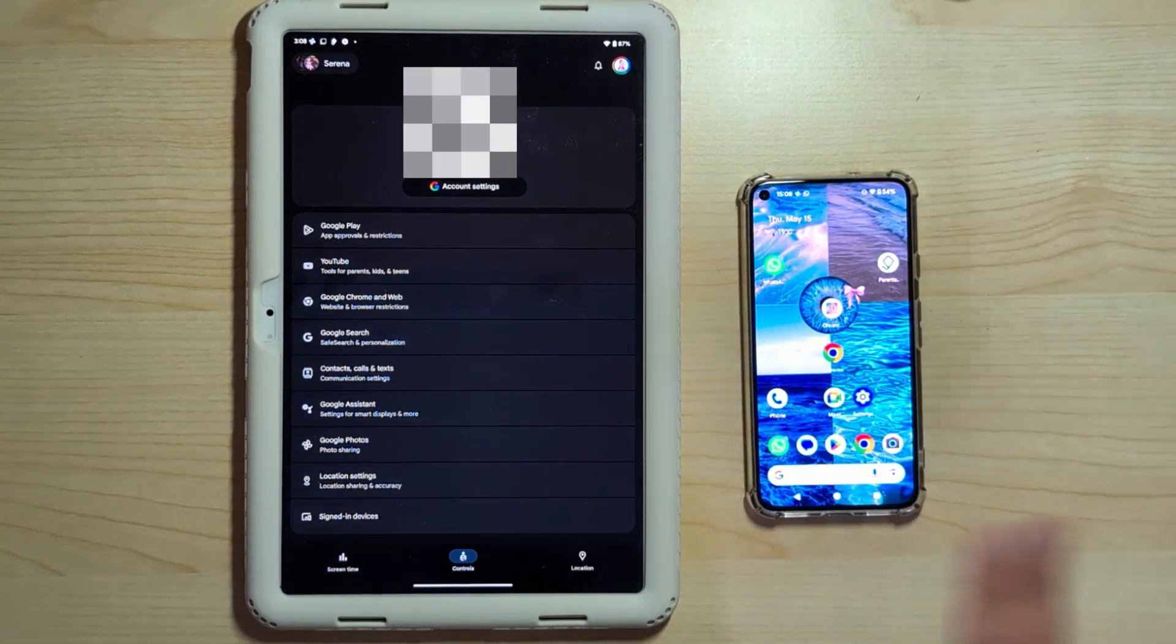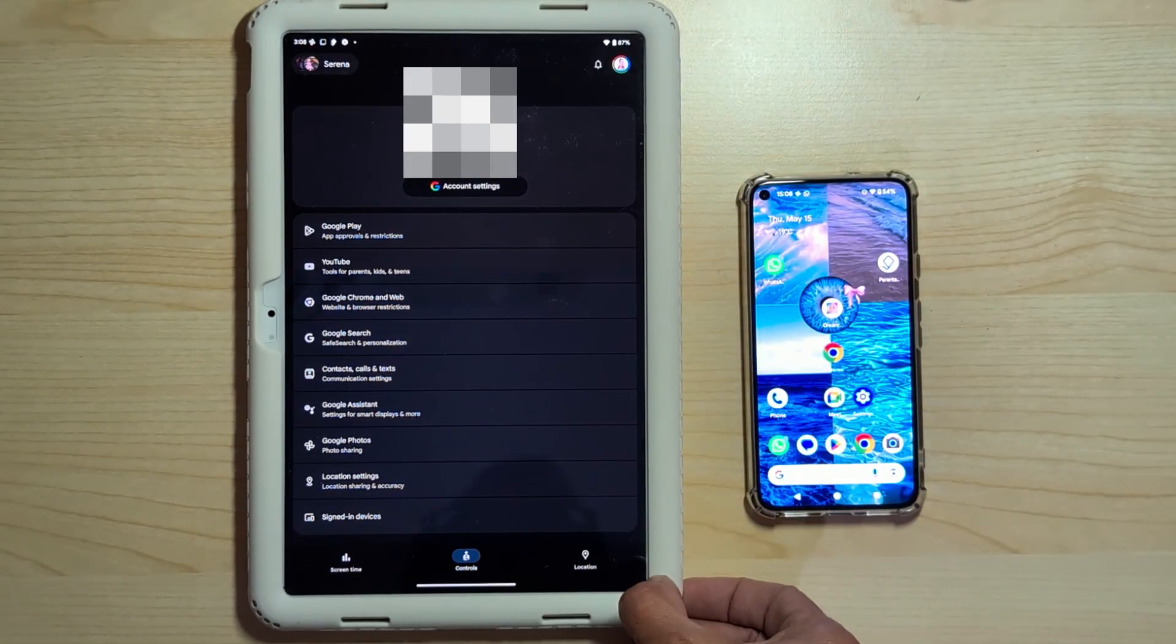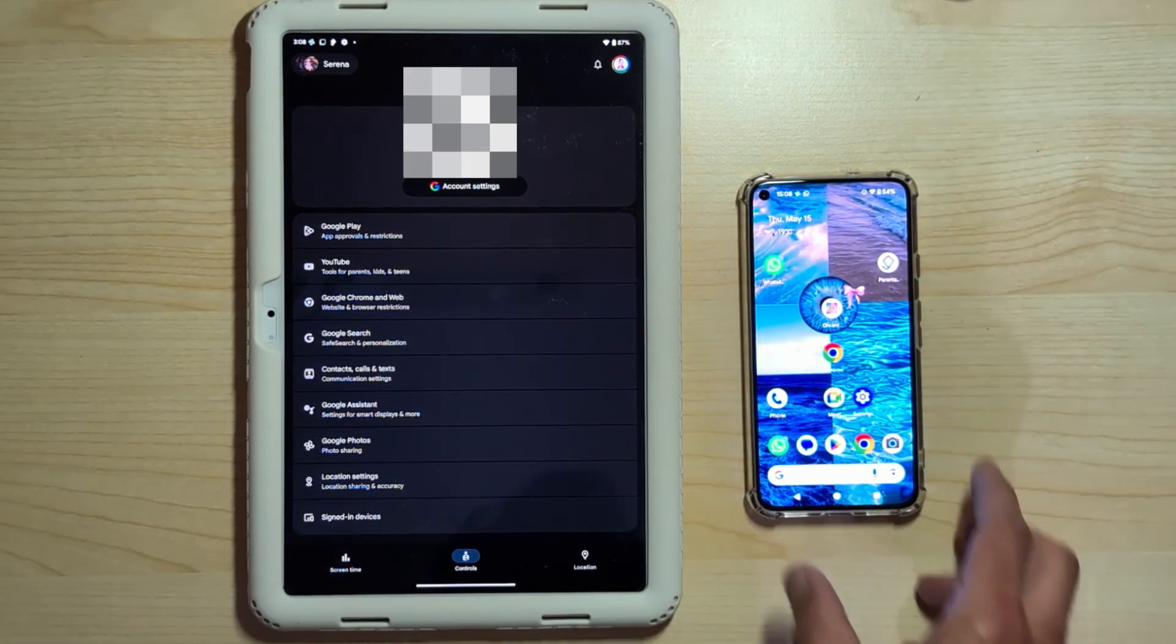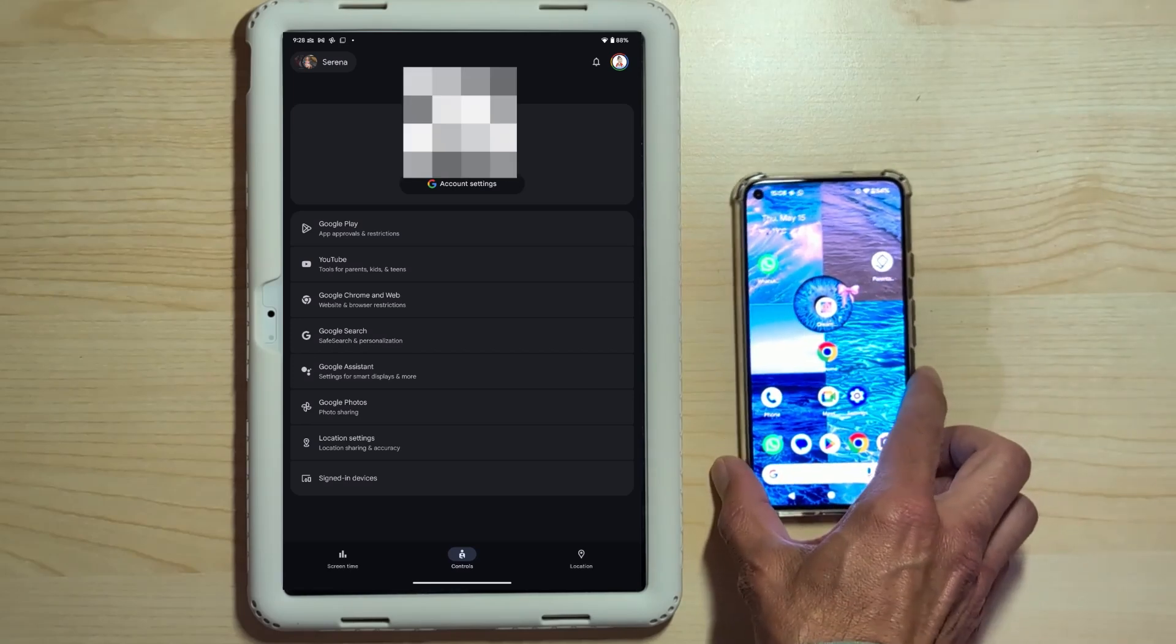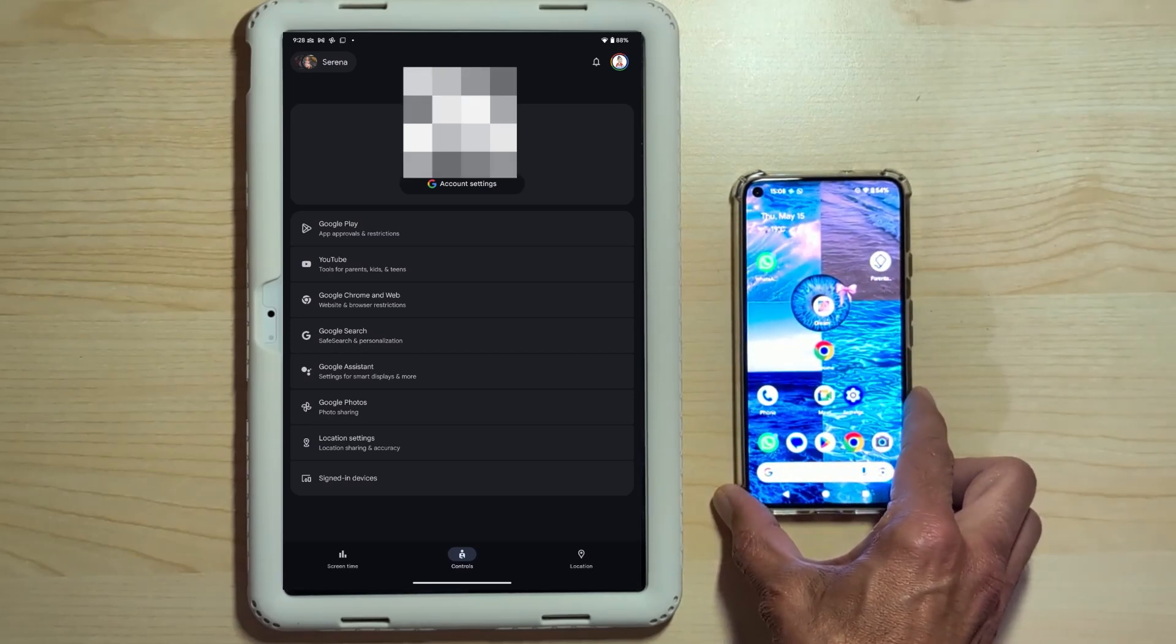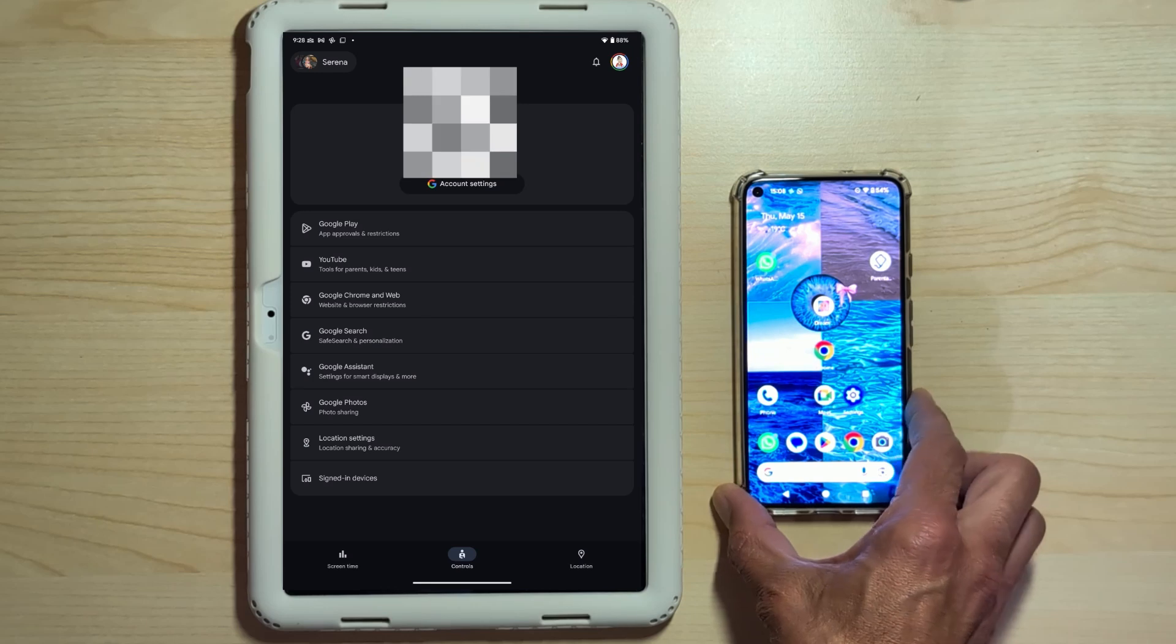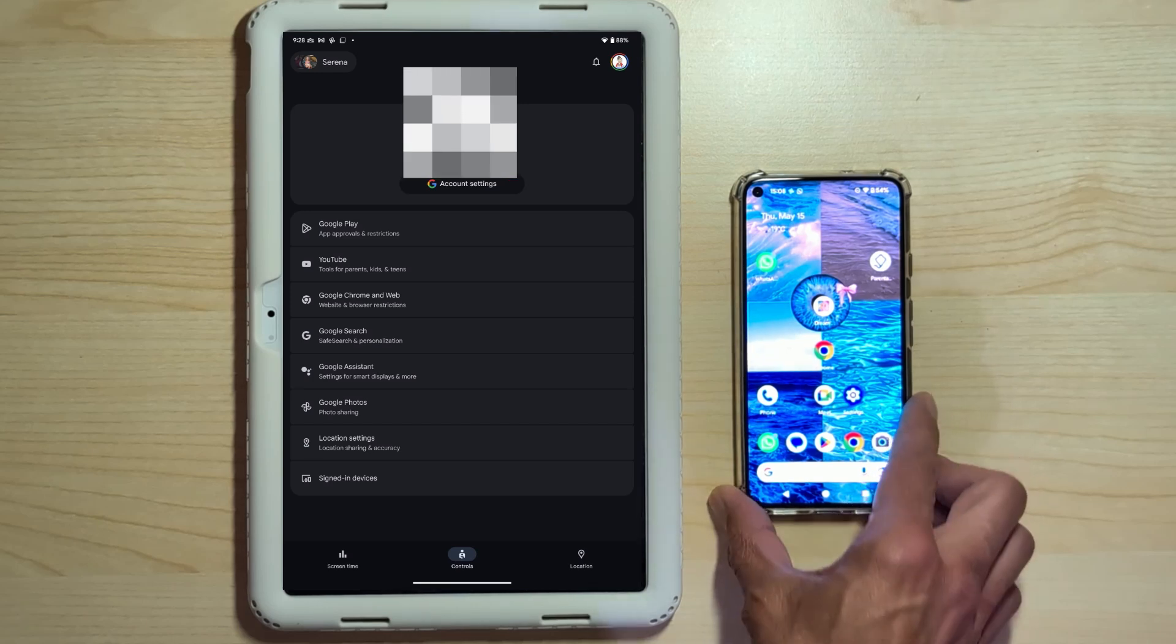I need to format the Pixel 5 that my daughter was using because we traded it in on the Google Store for a Pixel 9a that my wife got. So we need to delete all the data from the Pixel 5.